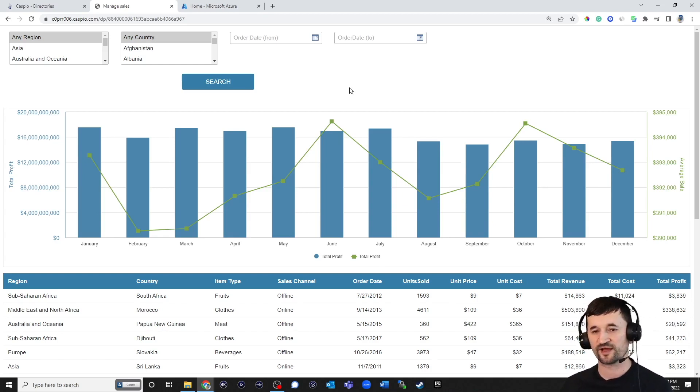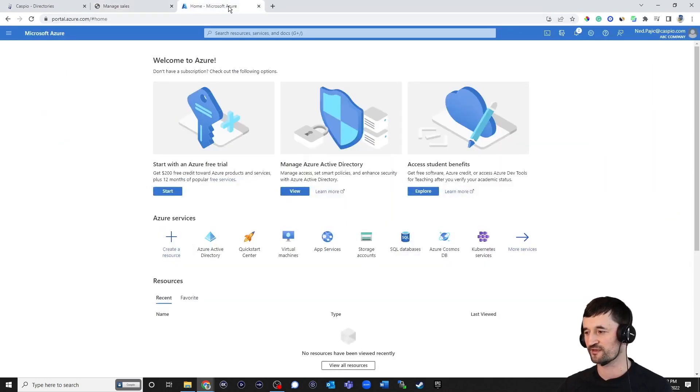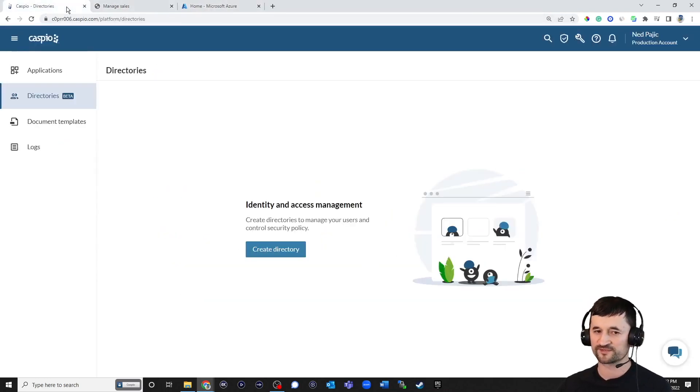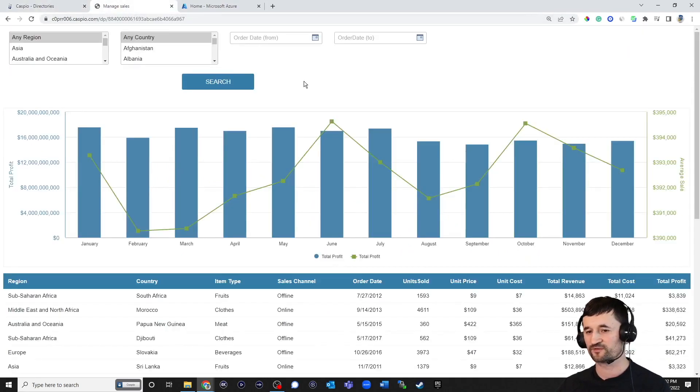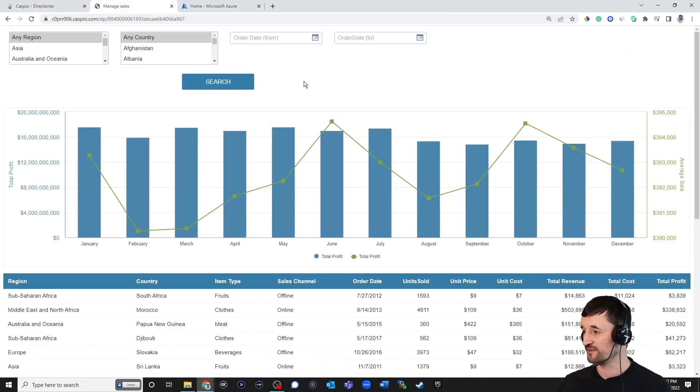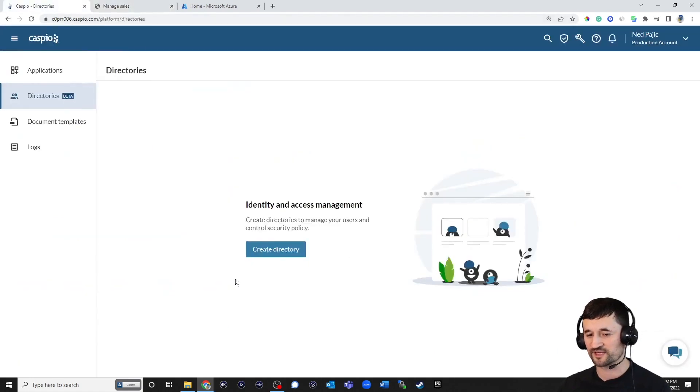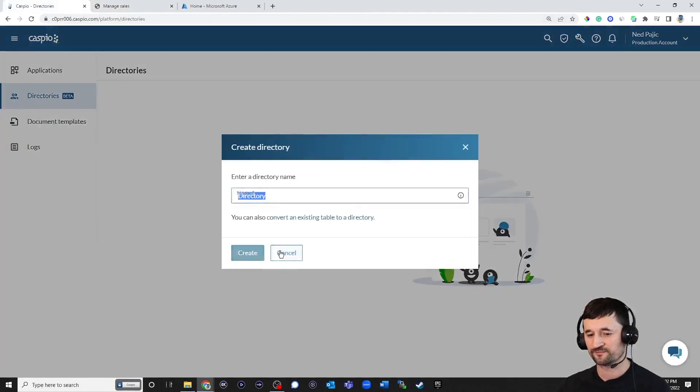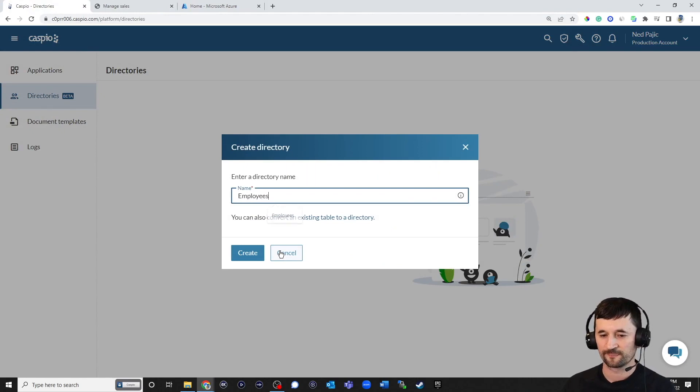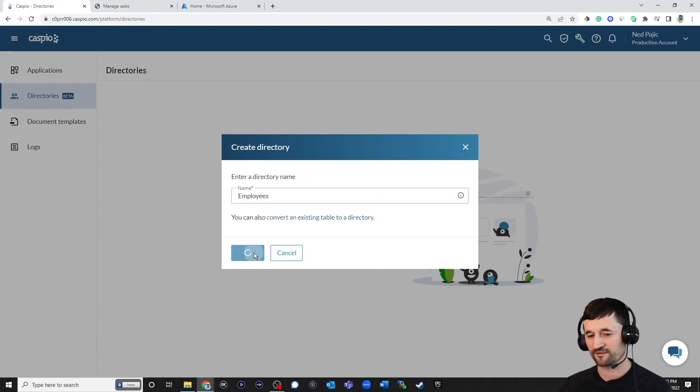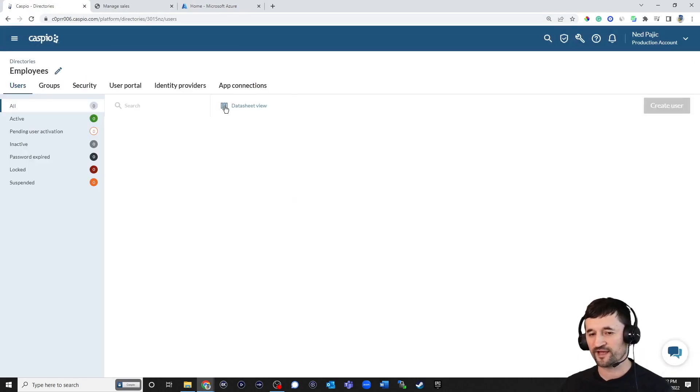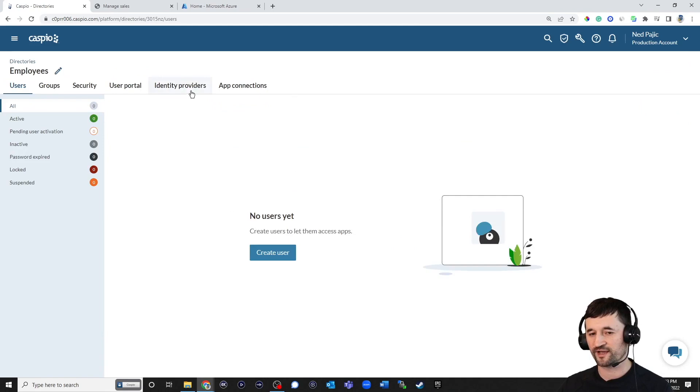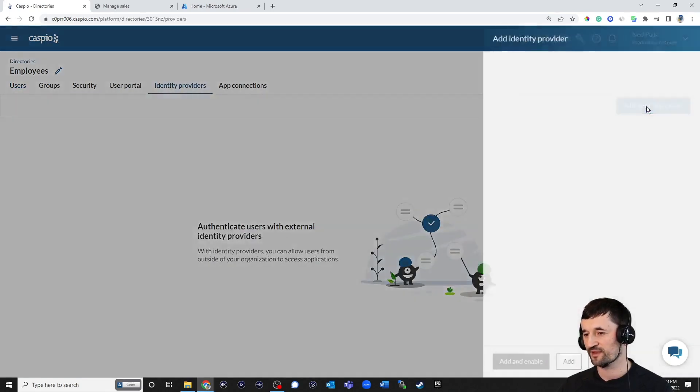So now how do we take the user information from our Azure AD account, connect that to our Caspio directories so that eventually when they log in, they're going to be able to see the information inside the data pages? So inside Caspio, you're going to want to set up a directory. I'm going to call this employees and hit create. Go ahead and open up your directory and navigate over to IDPs. And very simple, just click on this button to add the IDP.